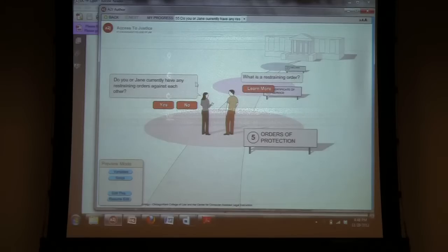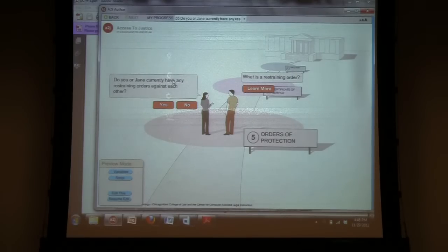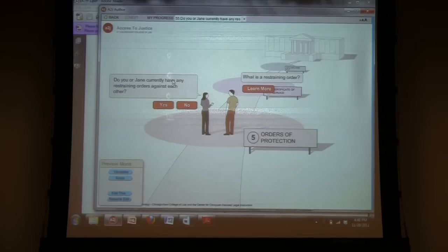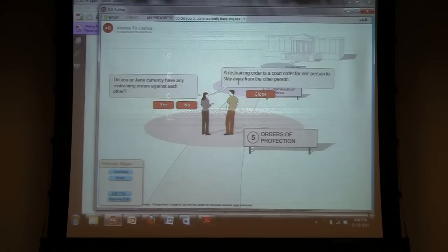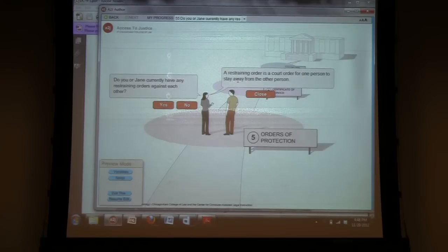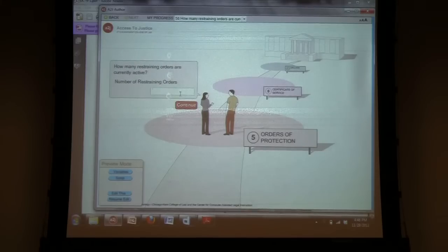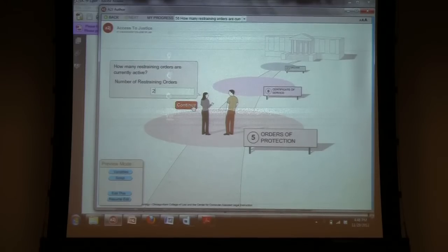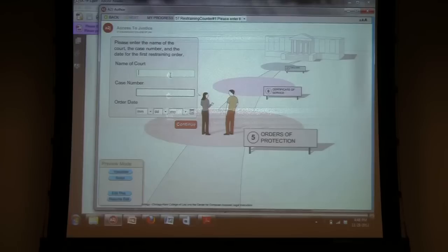Next, some people might be confused by the restraining orders, protective orders, criminal no contact orders. So, I try to provide learn mores to explain exactly what a restraining order is, what a protective order is, and what a criminal no contact order is. If they select yes, they can enter the number.